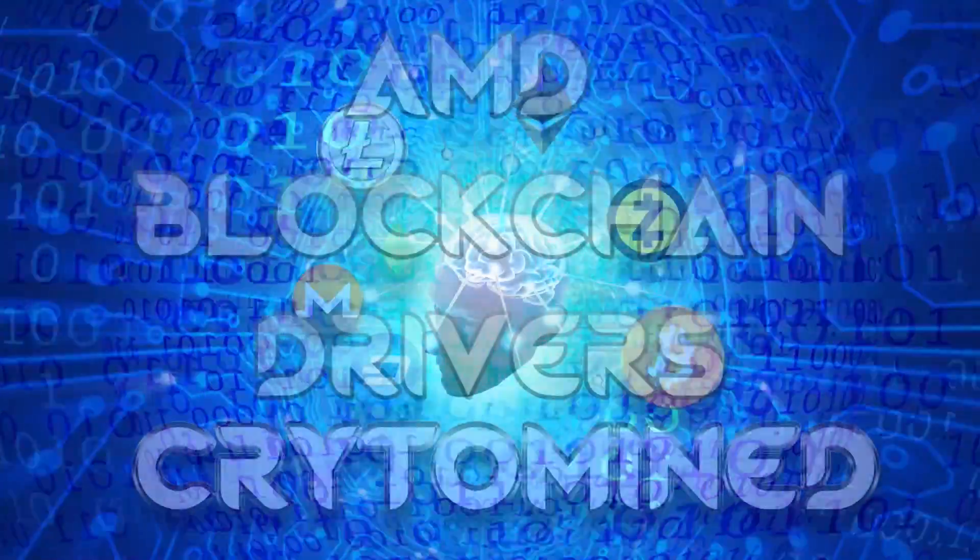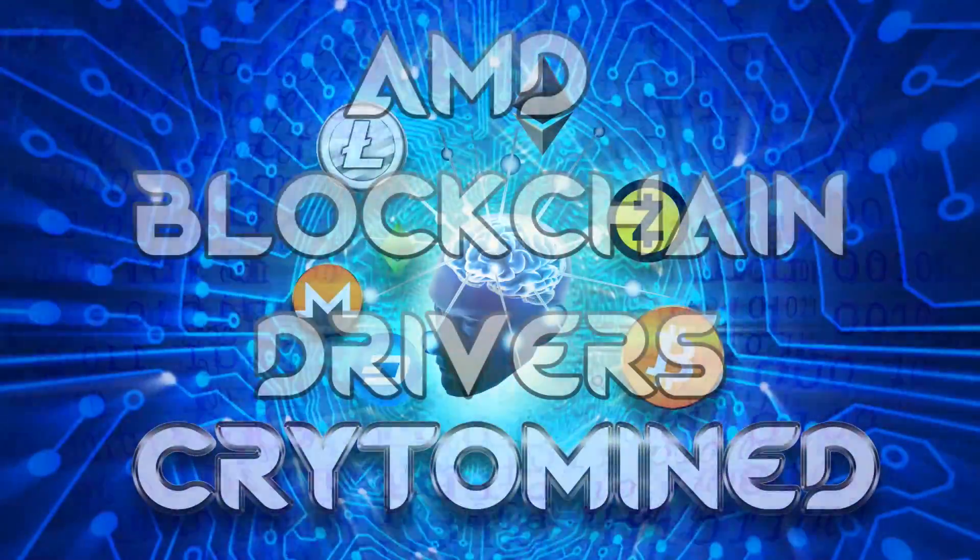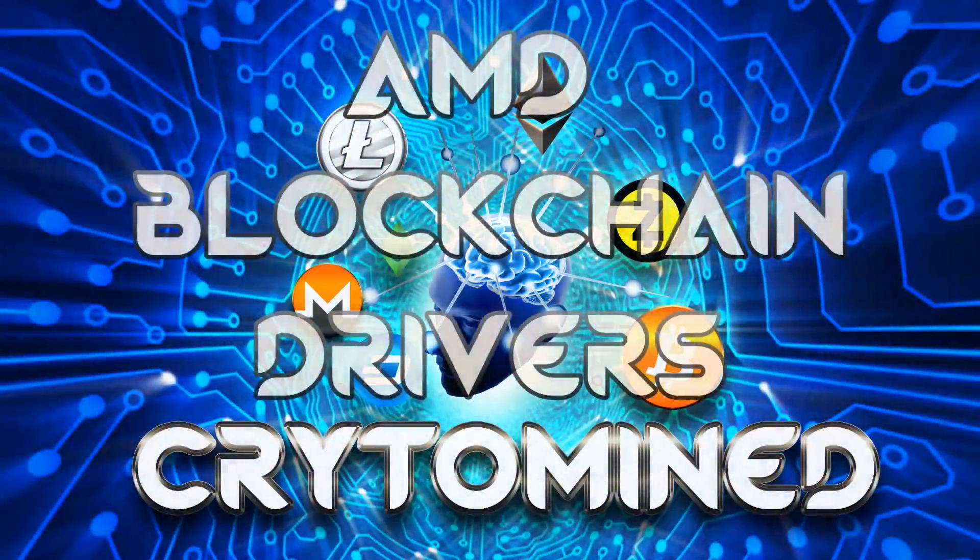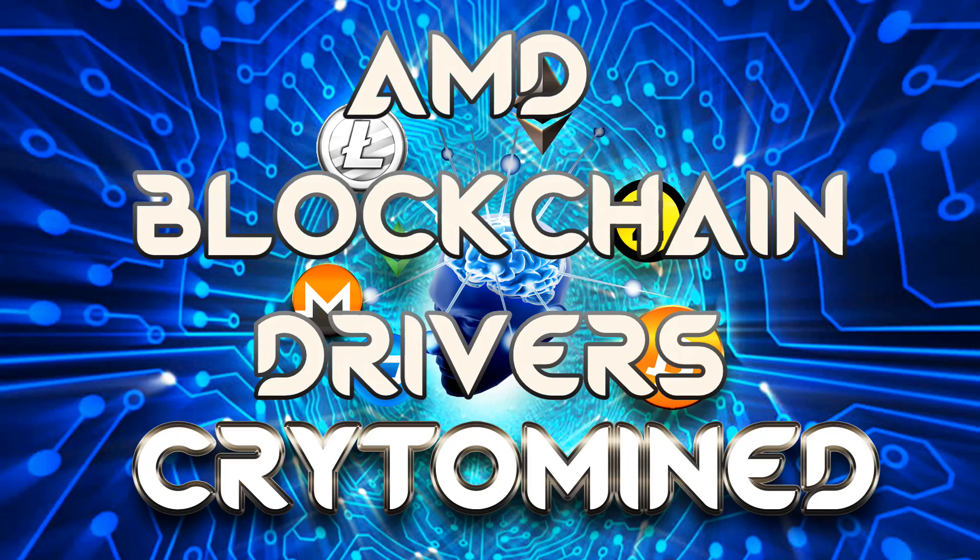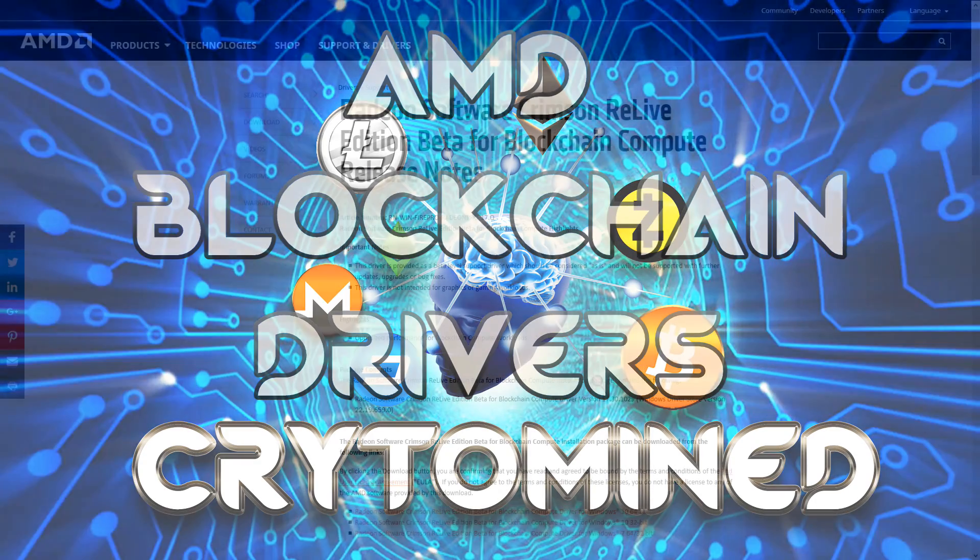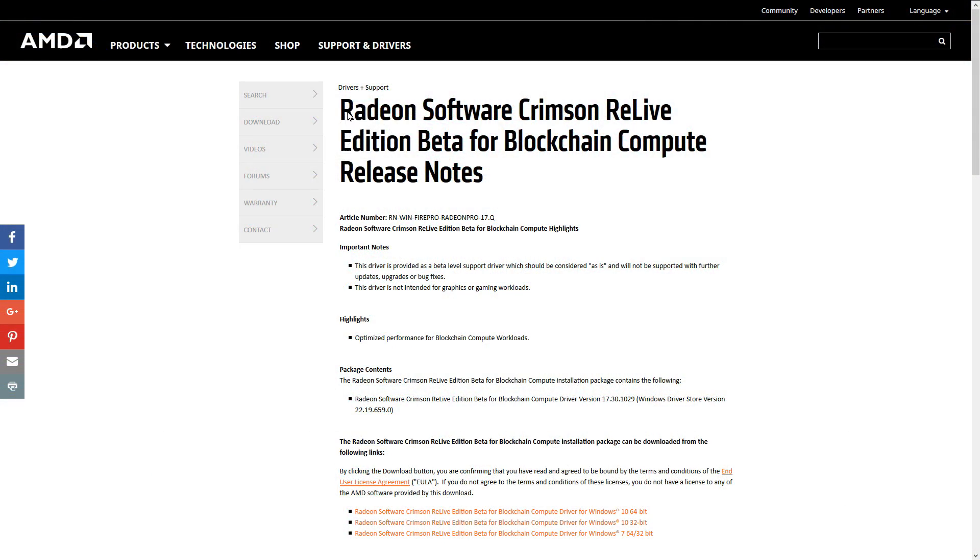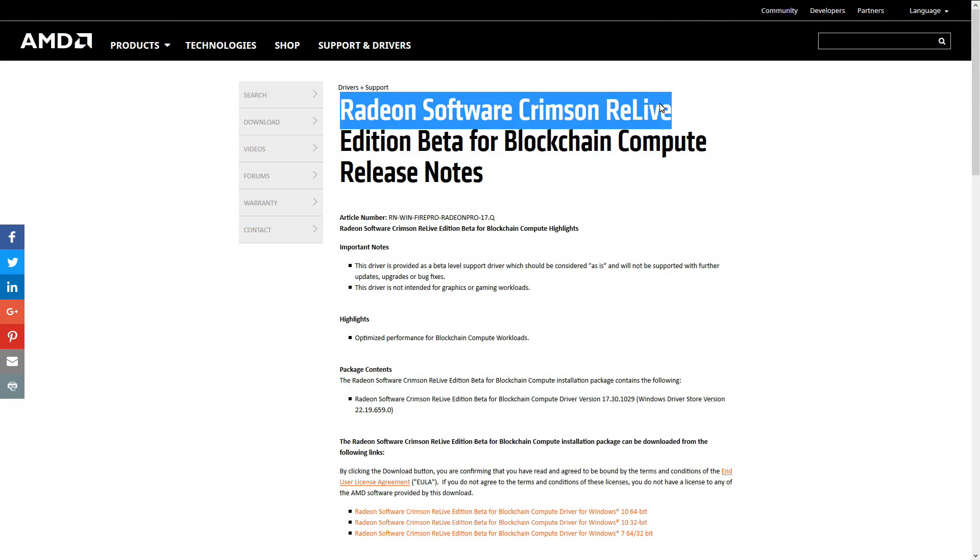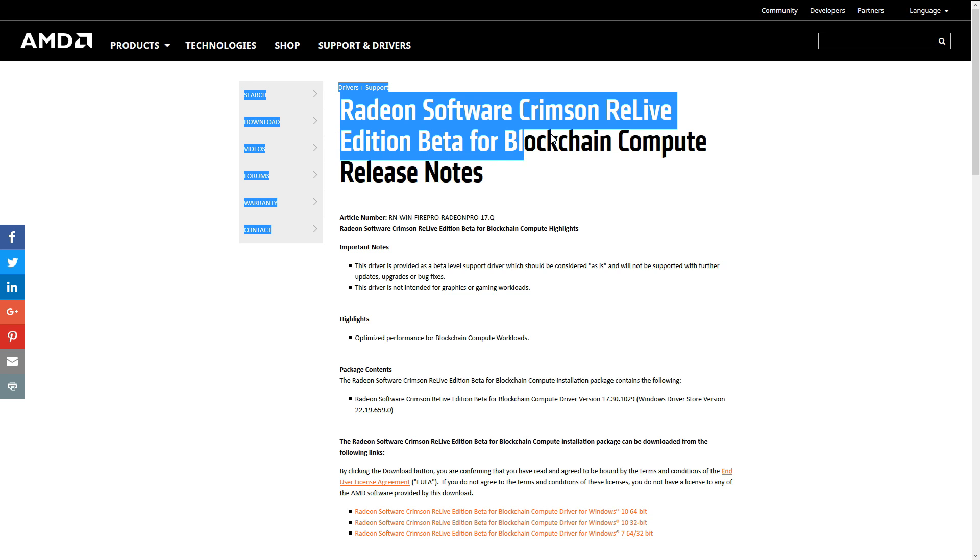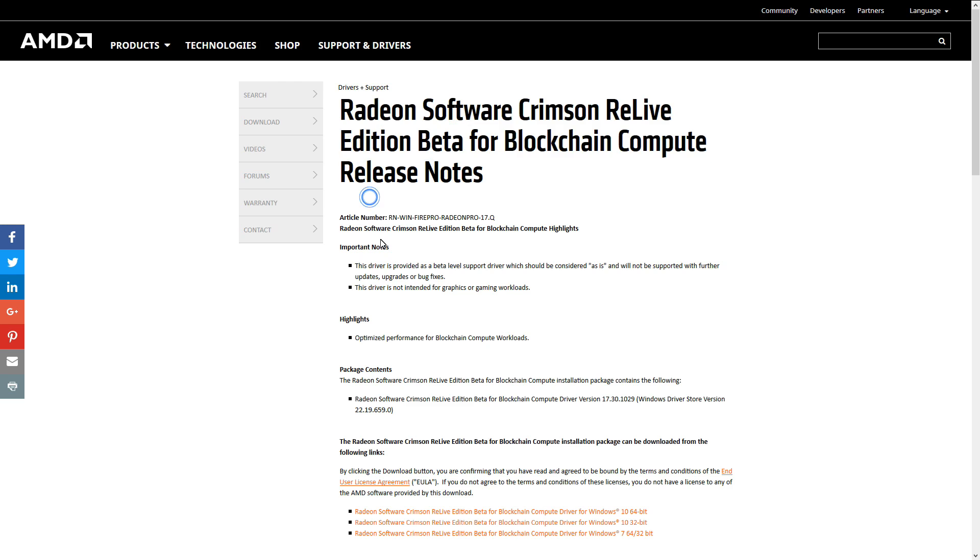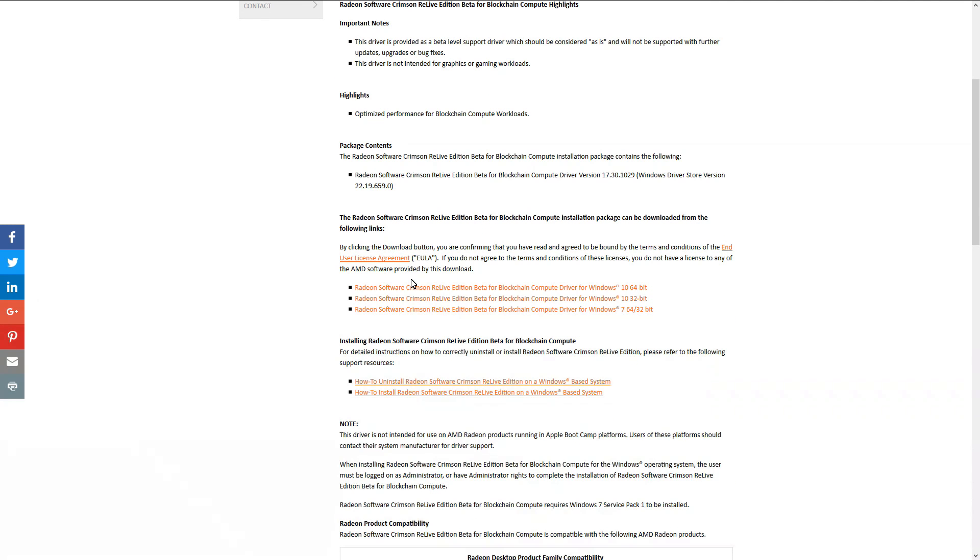AMD Blockchain Drivers. AMD has released mining specific drivers, Radeon Software Crimson ReLive Edition Beta for blockchain compute. These drivers are optimized for mining, with optimized performance for blockchain compute workloads.